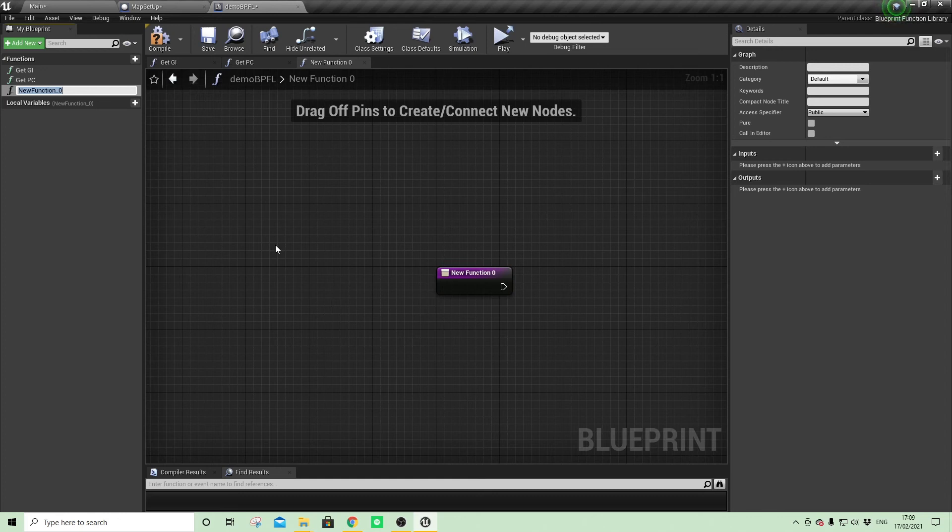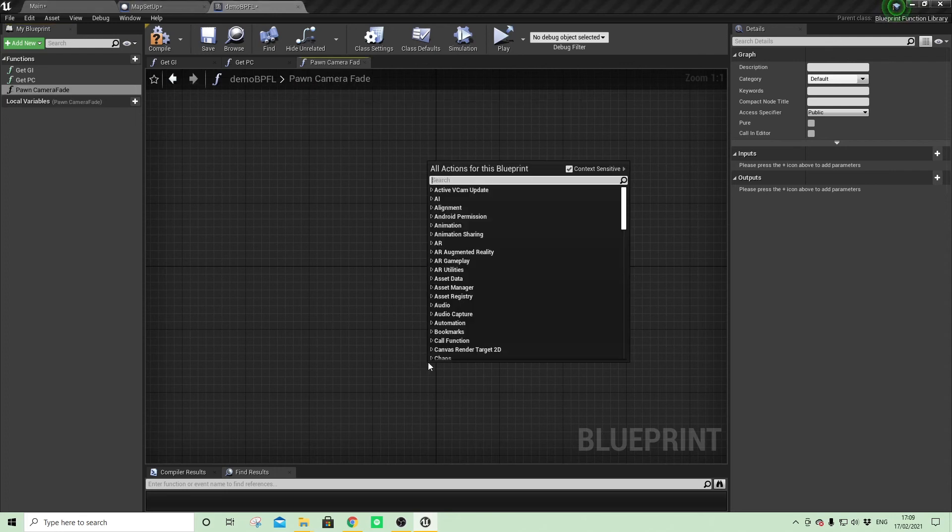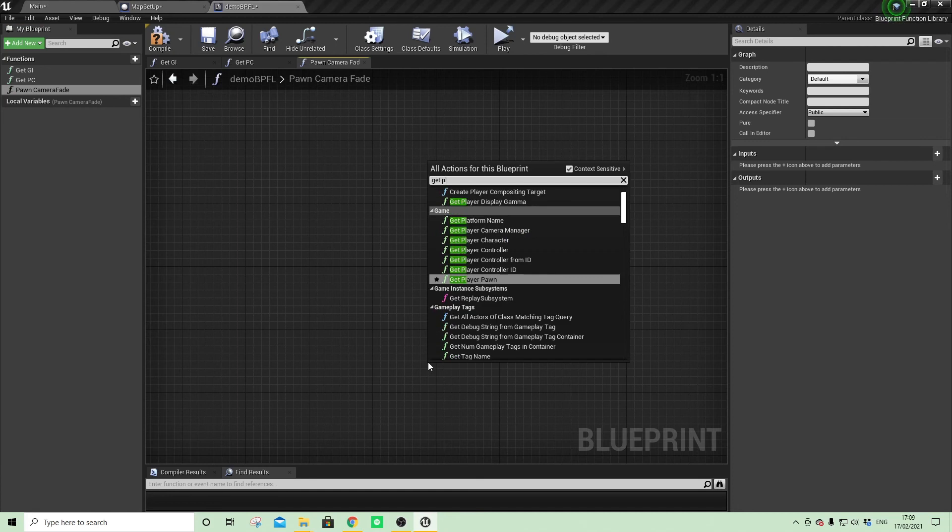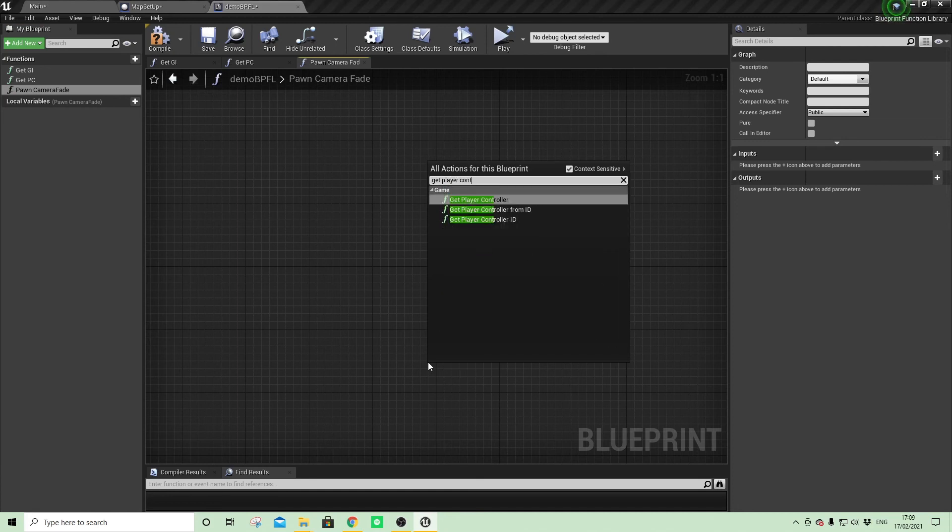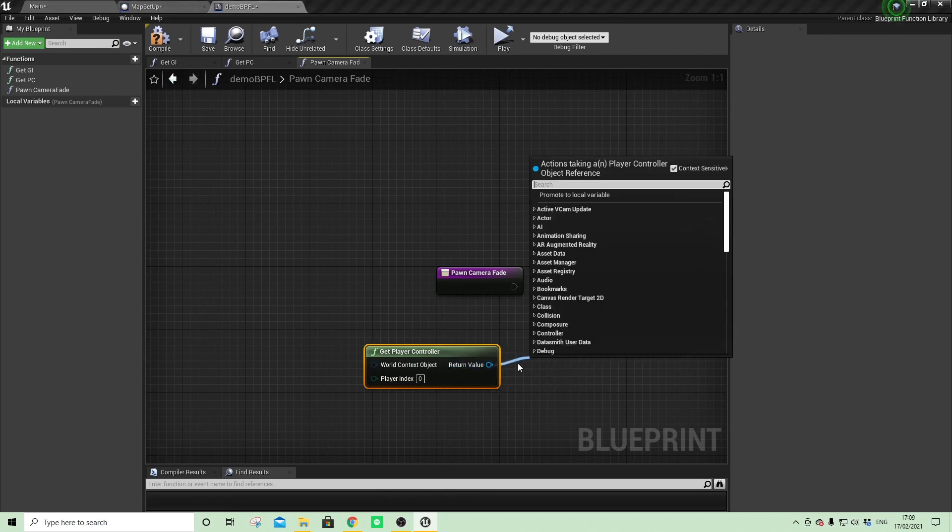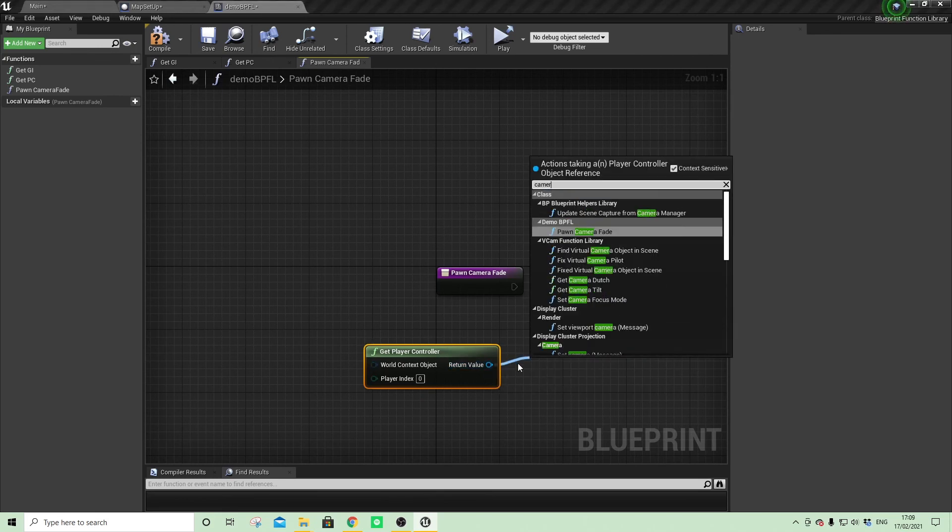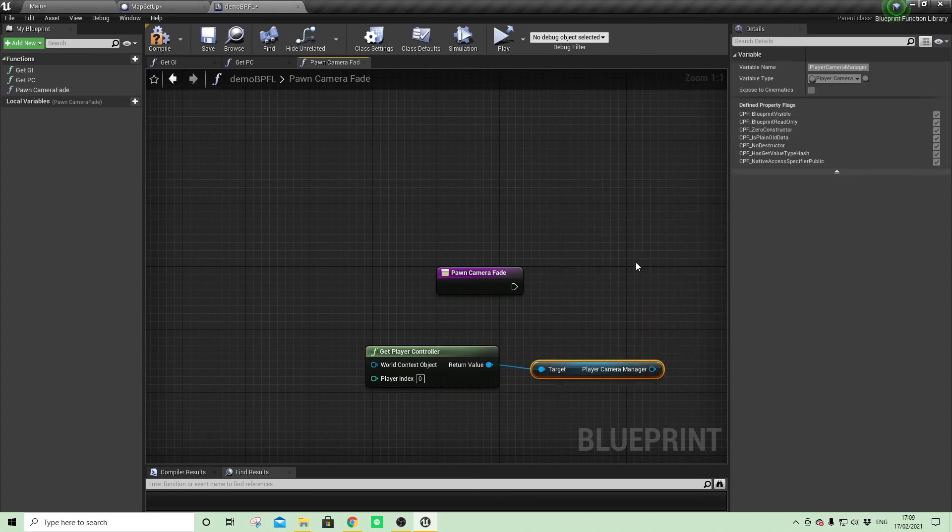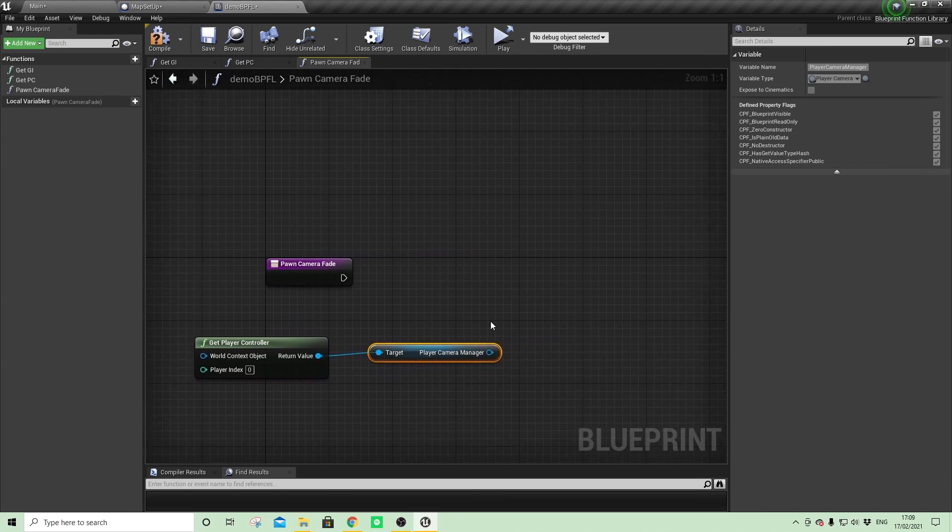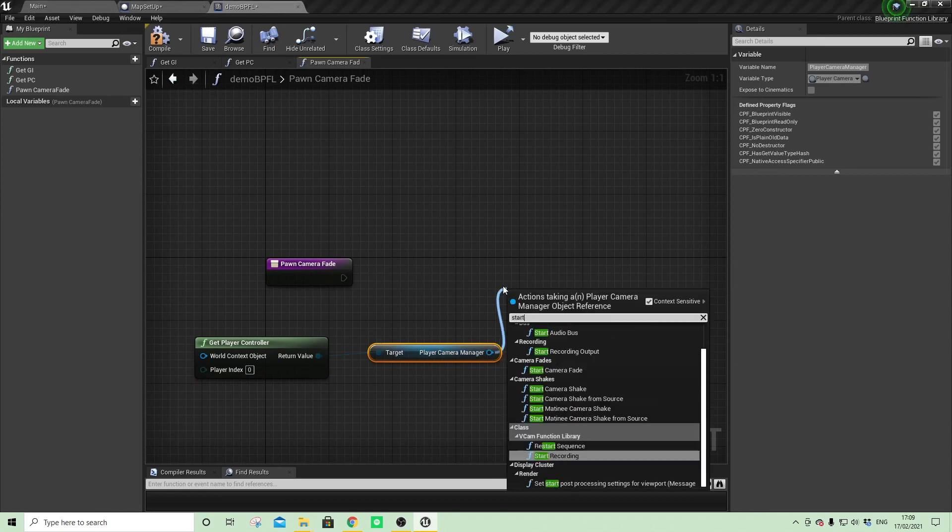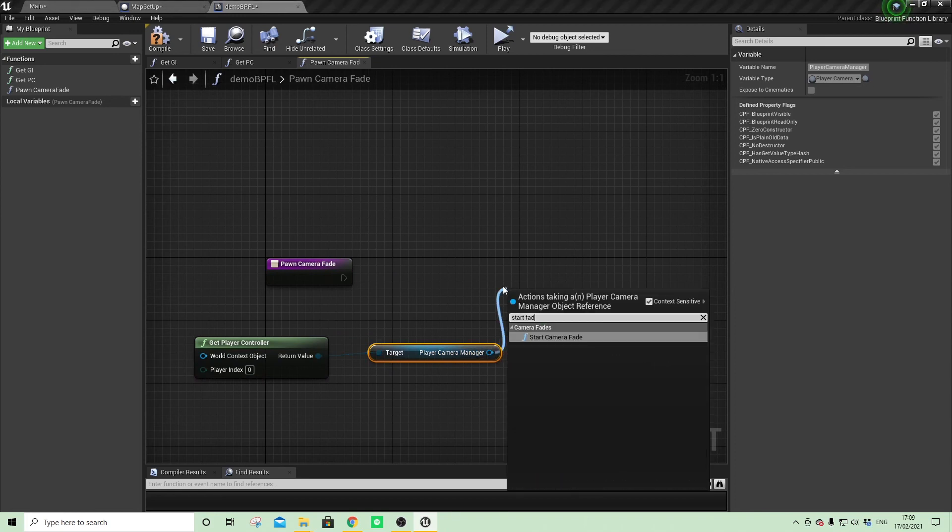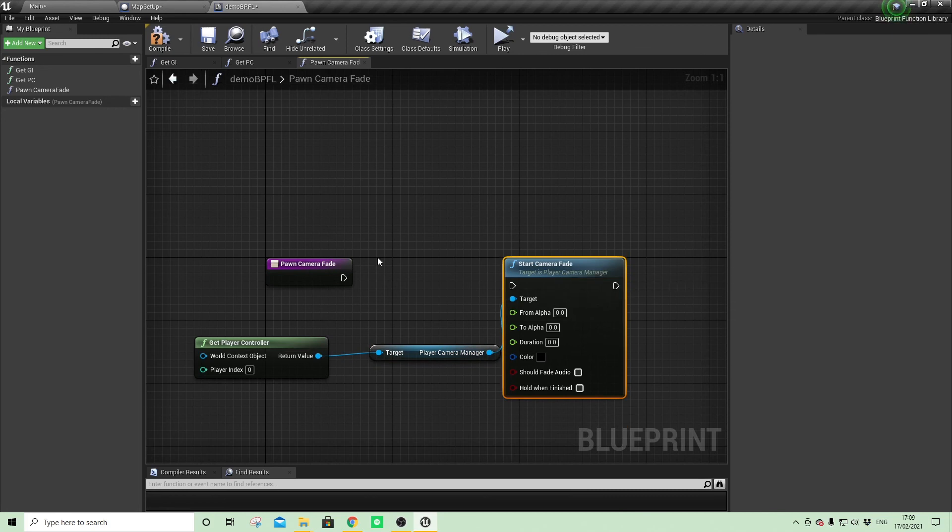So let's call it own camera fade. So that requires player controller once again, and then from the player controller we can then access the player camera manager, which finds the camera in the pawn related to the controller, and we can say start fade, for example, start camera fade.